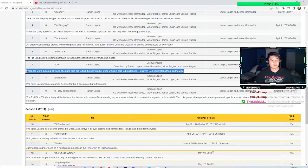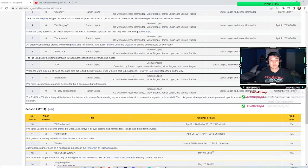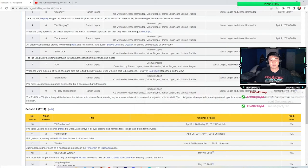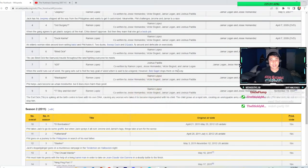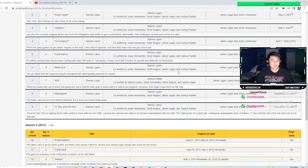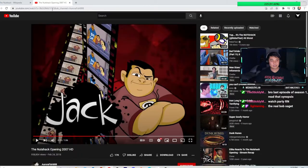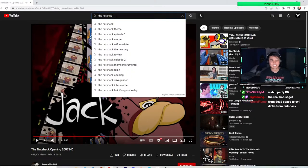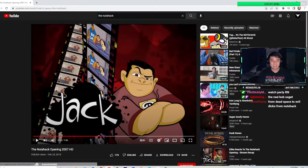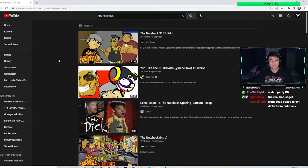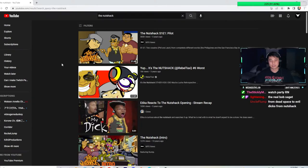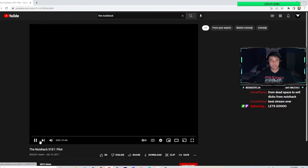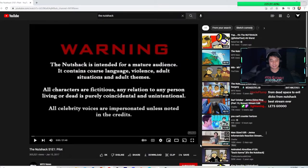When the world runs out of weed, the gang sets out to find the holy grail of weed, which is said to be a legend. However, Bob Saget stops them on the way. Do we think Bob Saget is actually in the show? Do you think he agreed to be a voice in the show? Let's watch, we can maybe watch one episode. The pilot is on. I'm not going to watch this whole thing. I refuse to watch this whole thing. We're going to watch a little bit of the pilot together.